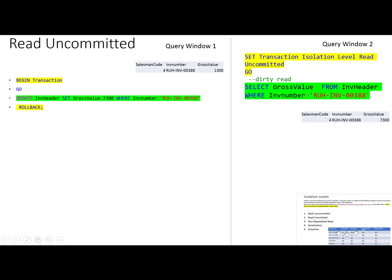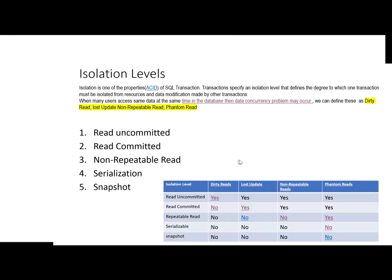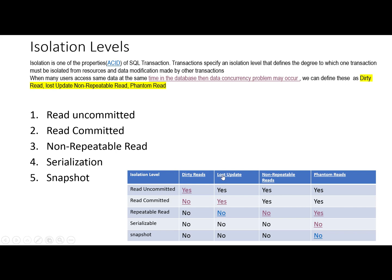This is the dirty read — where data is read while the first transaction is still in progress and the value was never actually committed. This is the dirty read example.